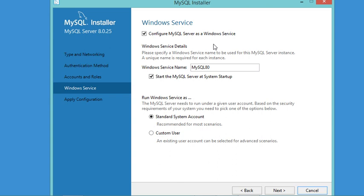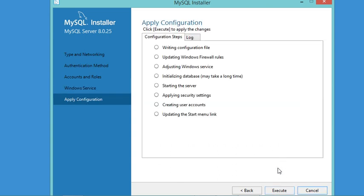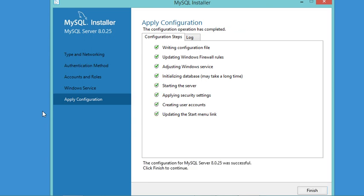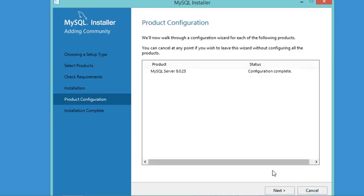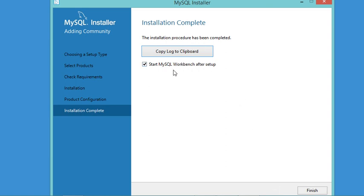In this window it is mentioned that MySQL will be started when the system starts, which is good, so let's click Next and then Execute. MySQL is now configured correctly, so let's click Finish, then Next. I don't want MySQL Workbench to start automatically, so I will uncheck that box and click Finish to close the window.